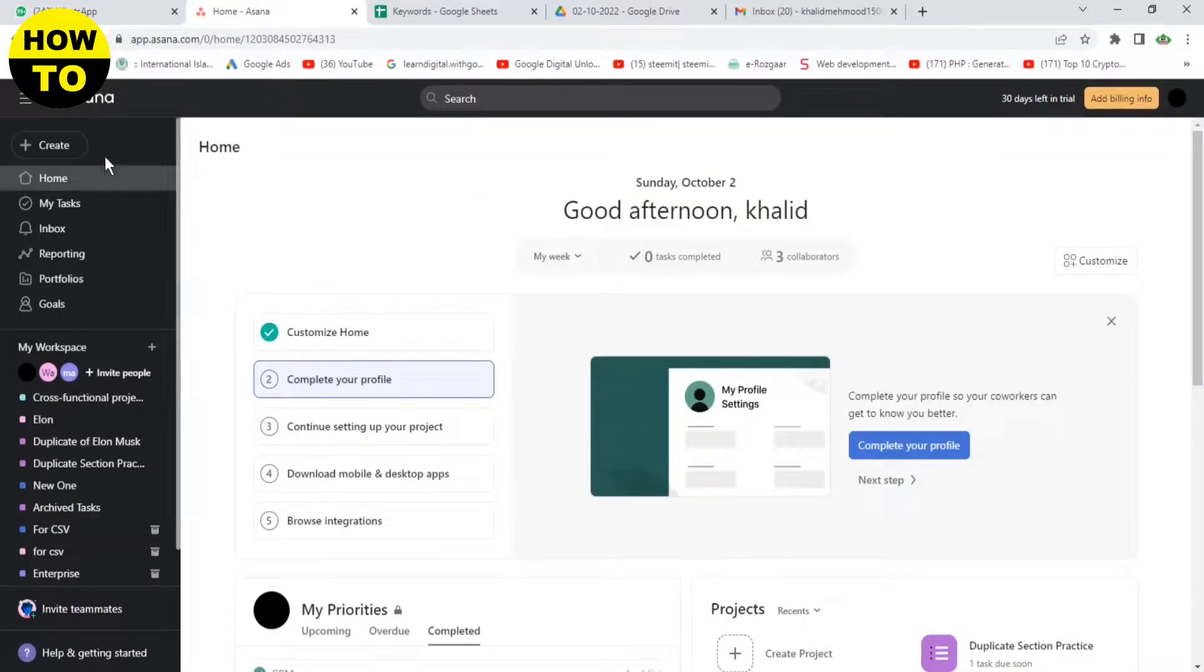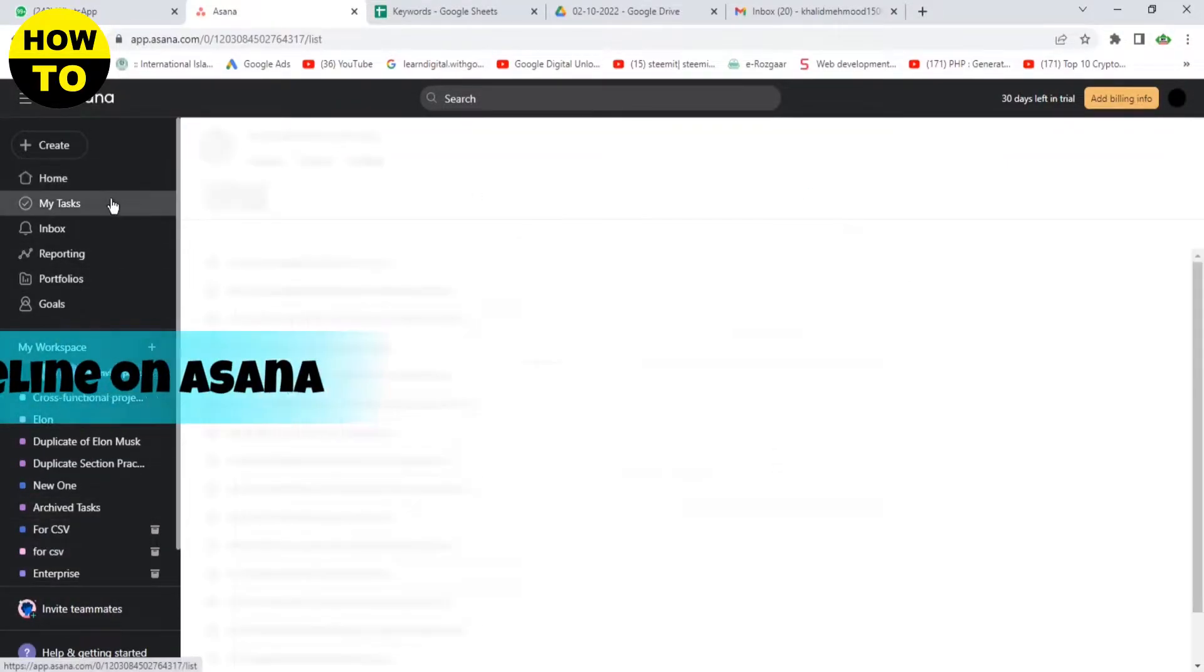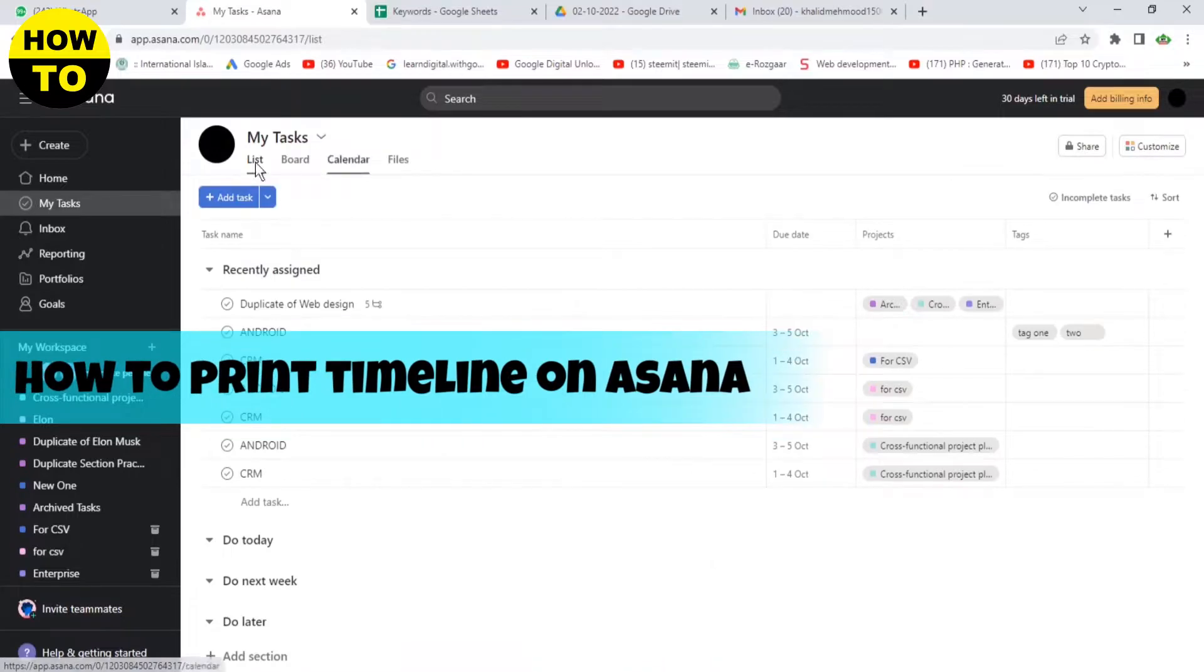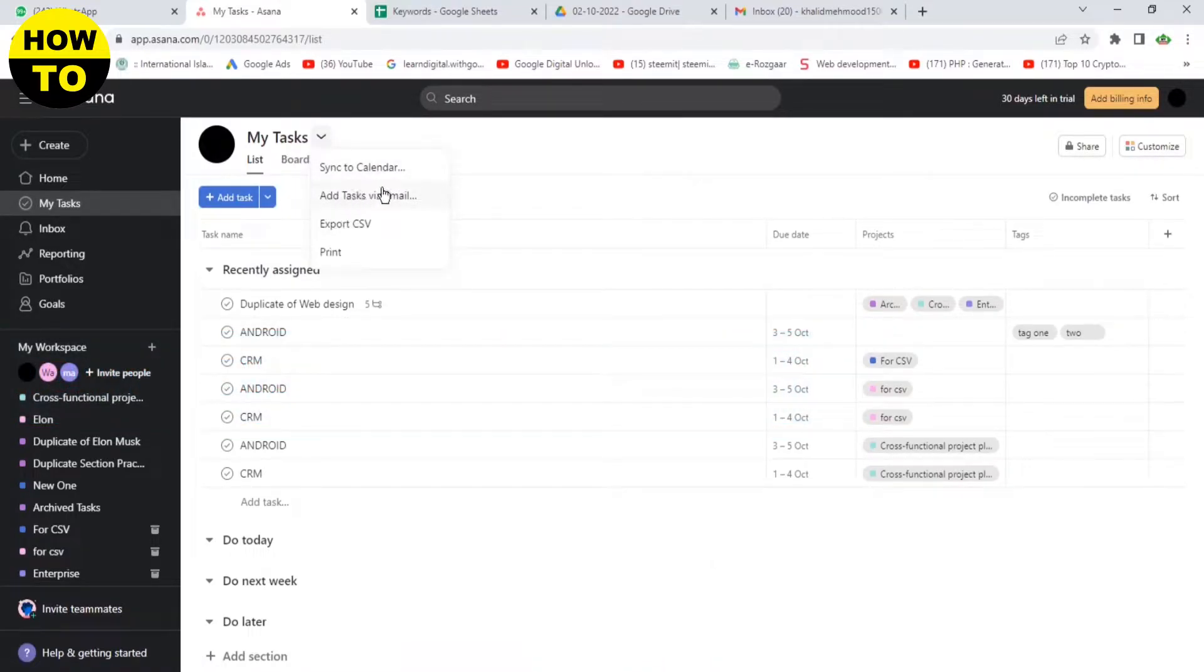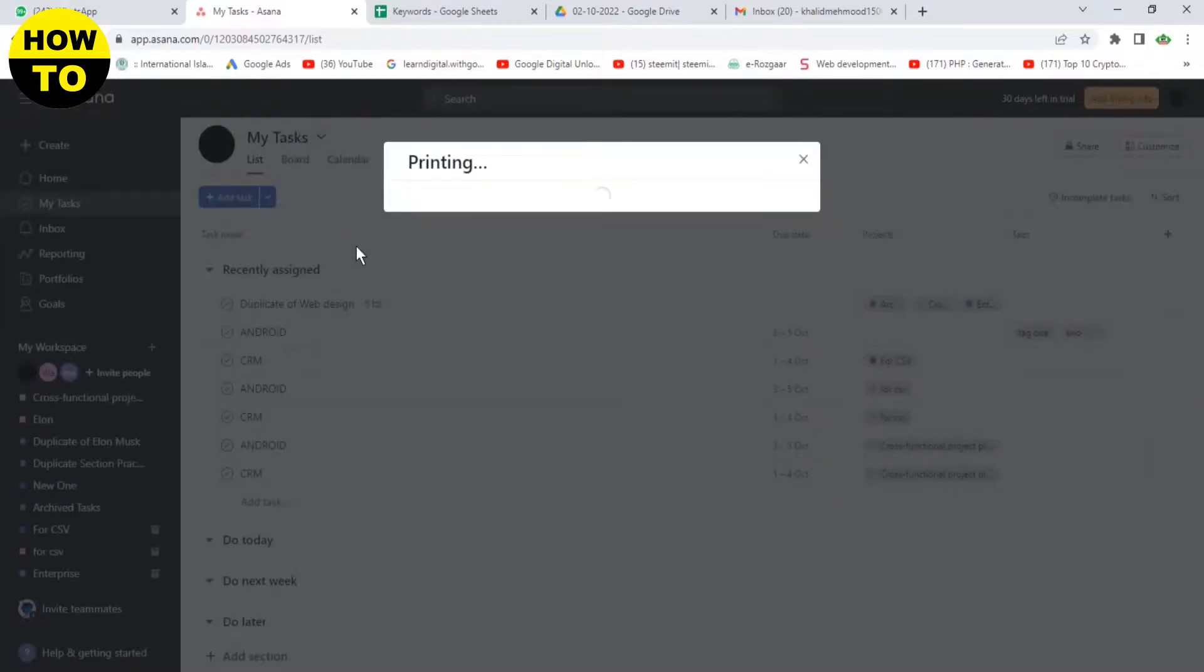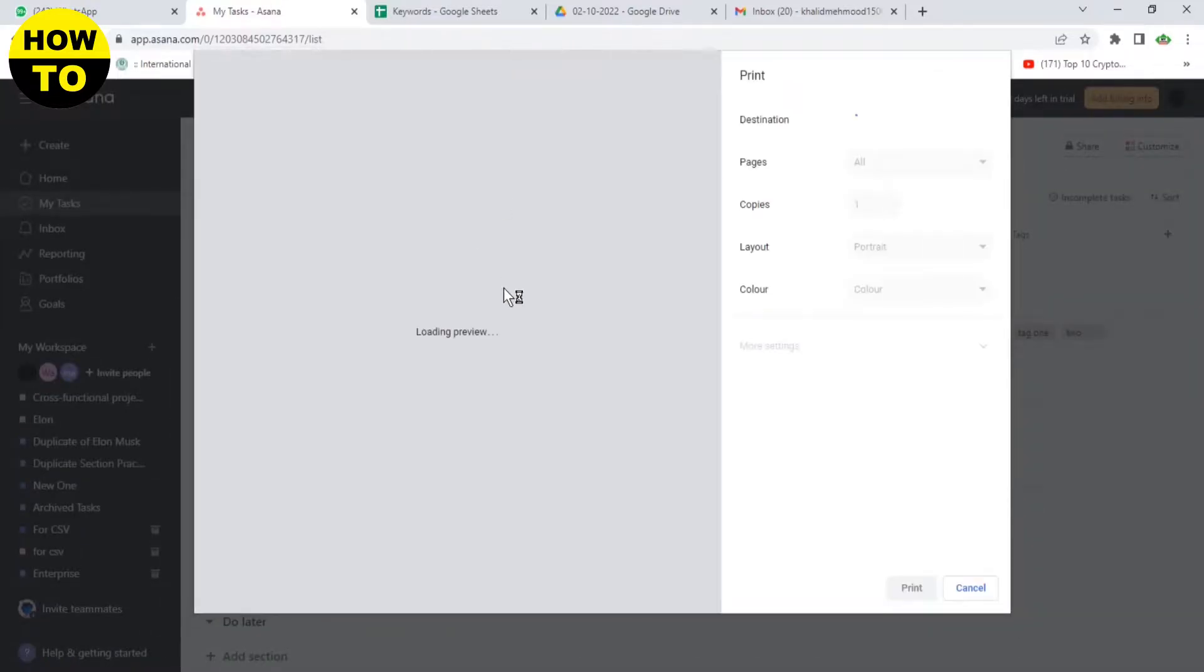Hello everyone, welcome to our YouTube channel. In this video, I'm going to tell you how to print a timeline in Asana. Just open the My Tasks option. Now you can see all these options here. We will click on Print.